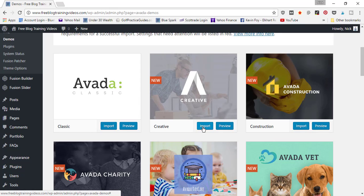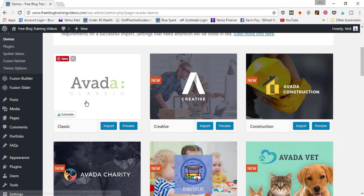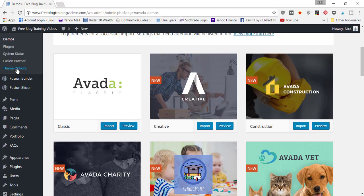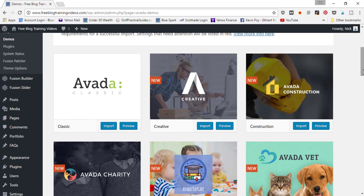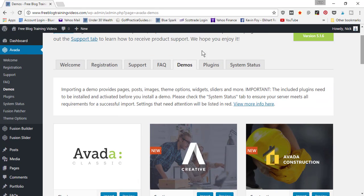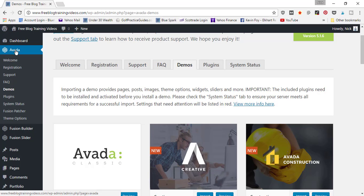'Import' to install that template onto your website. Then in the next video, we're going to go ahead and walk you through the different customization options through the Theme Options panel. If you scroll up here to the Avada tab in the menu bar and you scroll down to Theme Options and you click